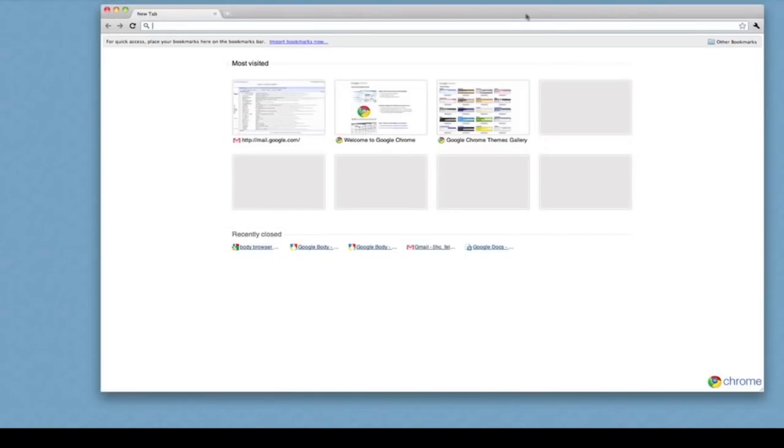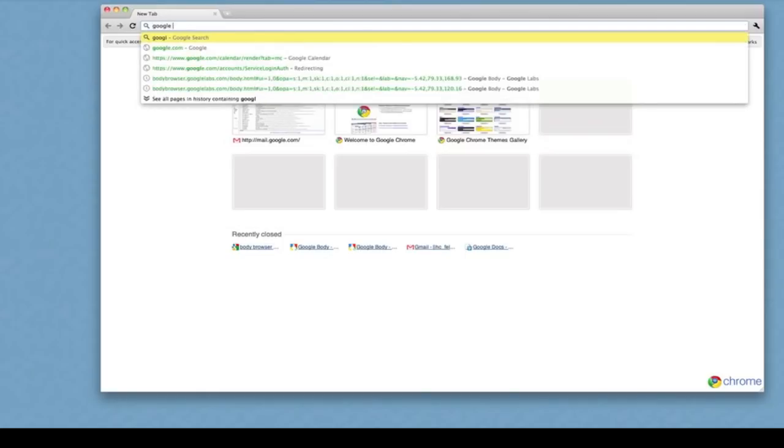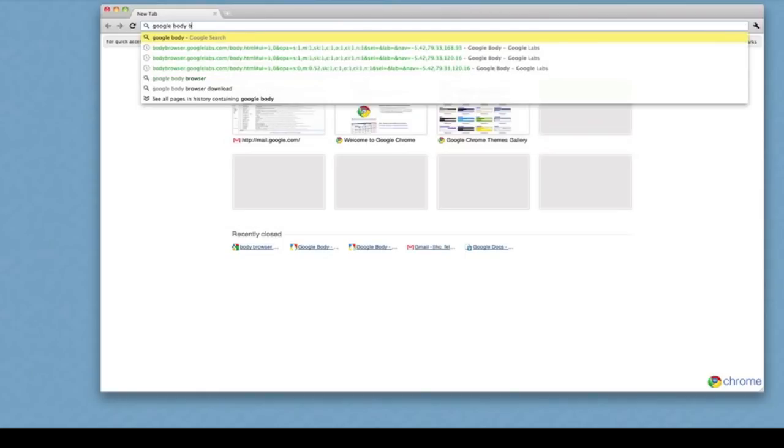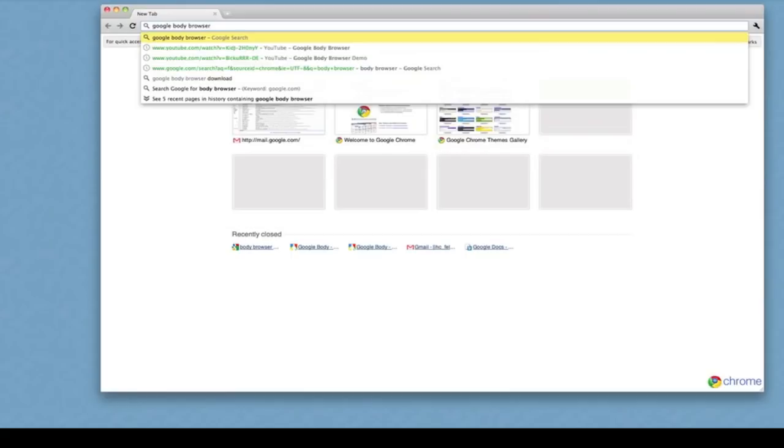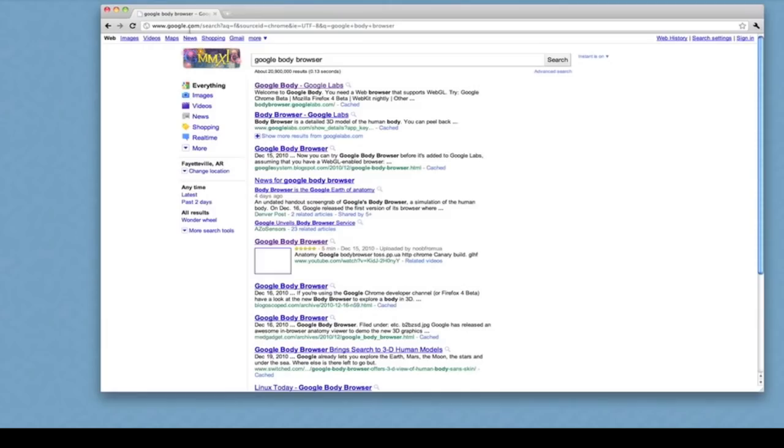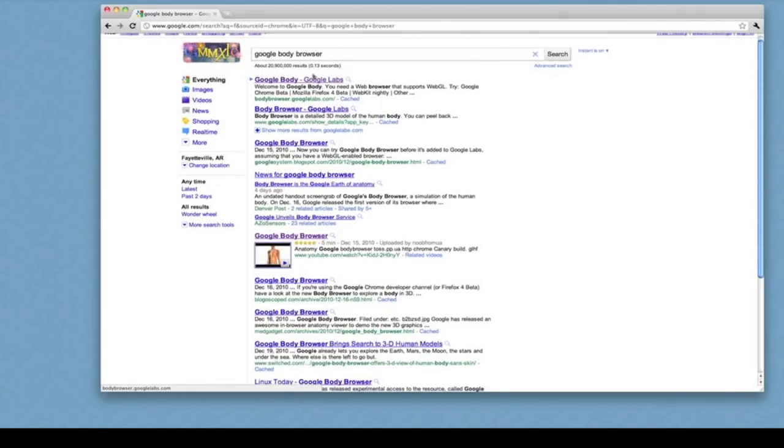Here I have pulled up the Chrome browser, and once you get this installed, just type in Google body browser and click on Google body.